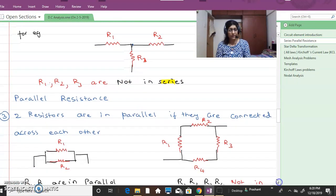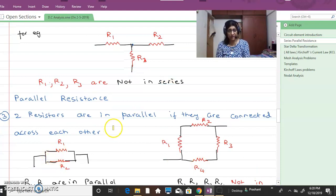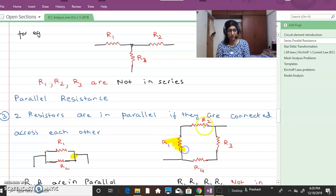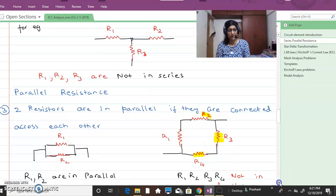Parallel resistance. Two resistors are said to be connected in parallel when they are connected across each other — connected at two points. Now what can you say about R1, R2, R3, R4? Are they in parallel?